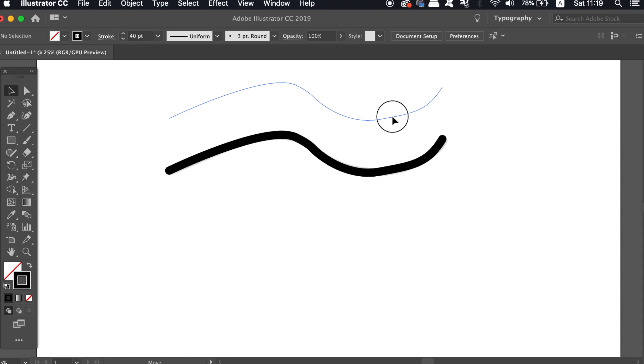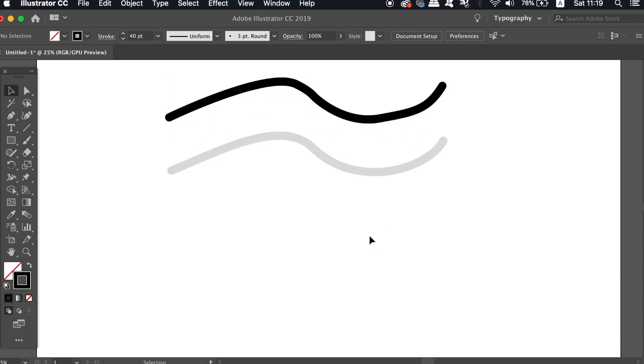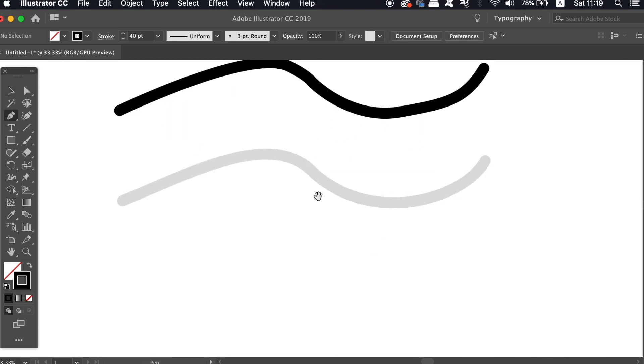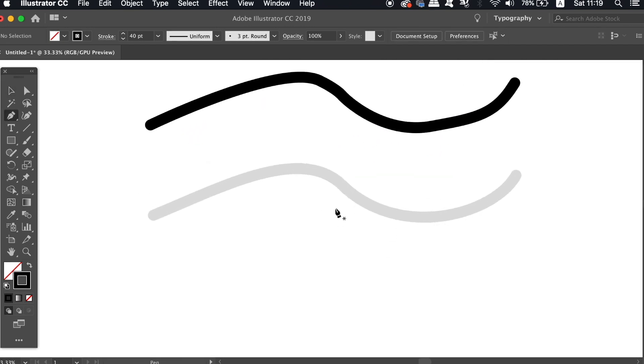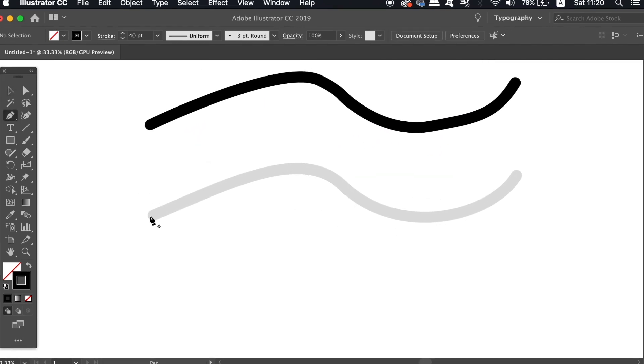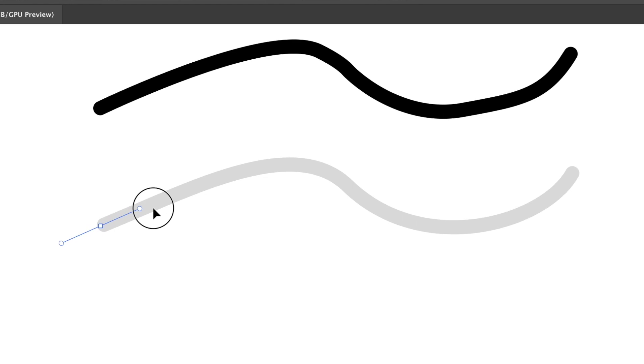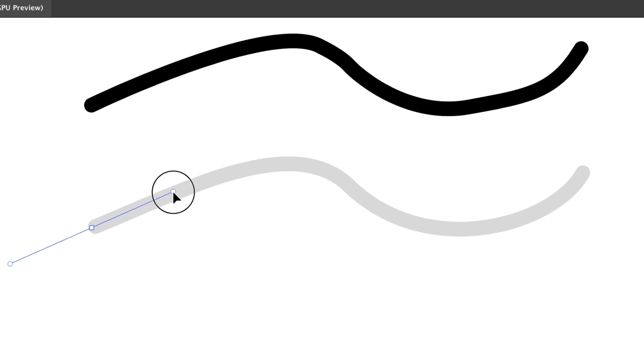With the pen tool, instead of clicking once and then heading to the second anchor point, hold down the first click and extend out two handles.